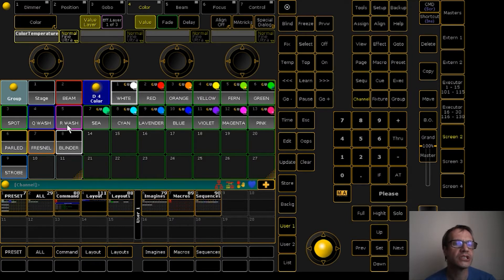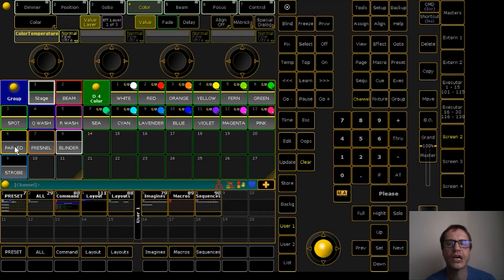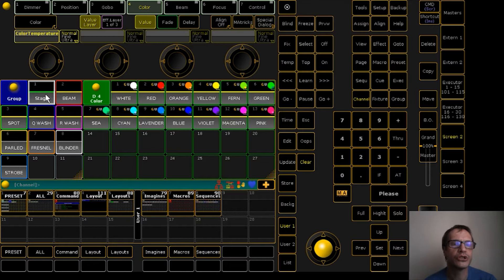Then we have the first six picture types that have color information, but the first type is a super group of other groups of picture types like the beam, spot, quantum wash, and robin wash. The parlates are not in the super group because I want to demonstrate that you don't have to include all of the groups. You can create super groups of any combination of other groups you want. If you choose a color for the super group, the color will change for all the subgroups included in it.